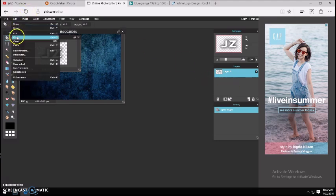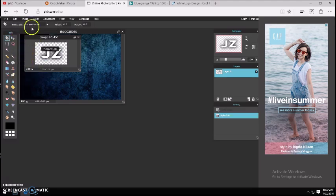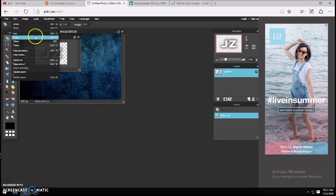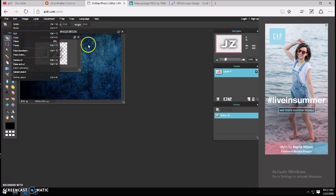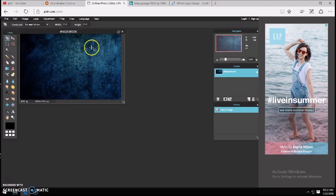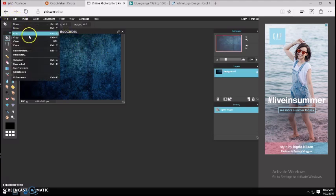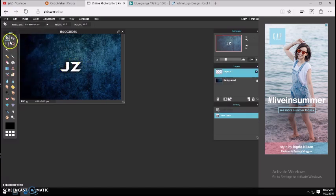So then you want to go to Edit, go down and find Ctrl A, then go down and find Ctrl C. Then click on the other image tab since you have that one open, and then go down and hit Ctrl V and it'll paste right there.